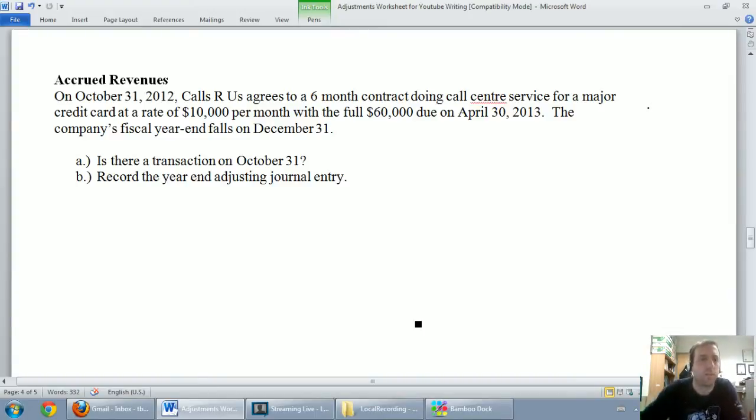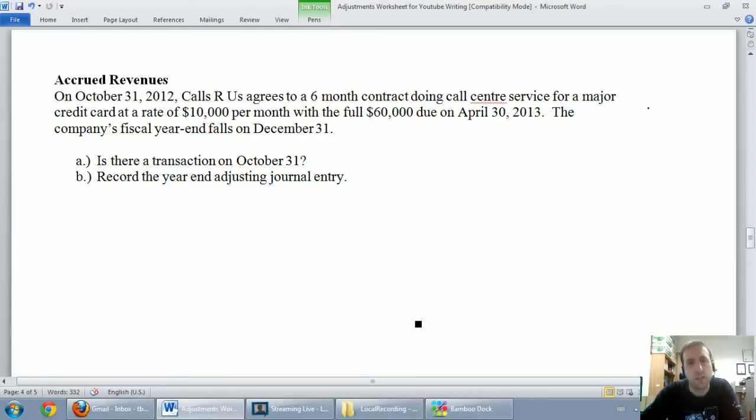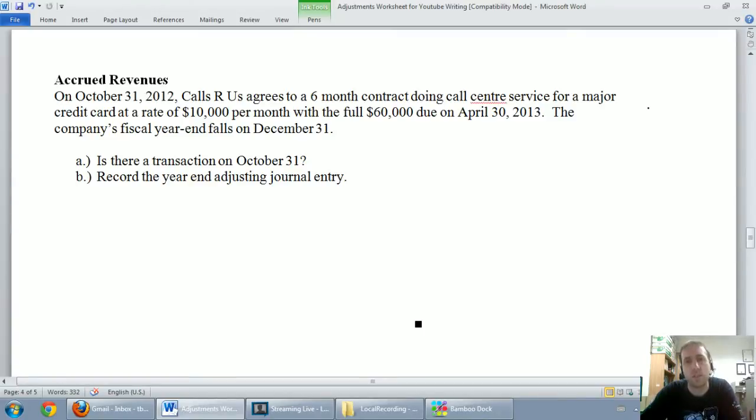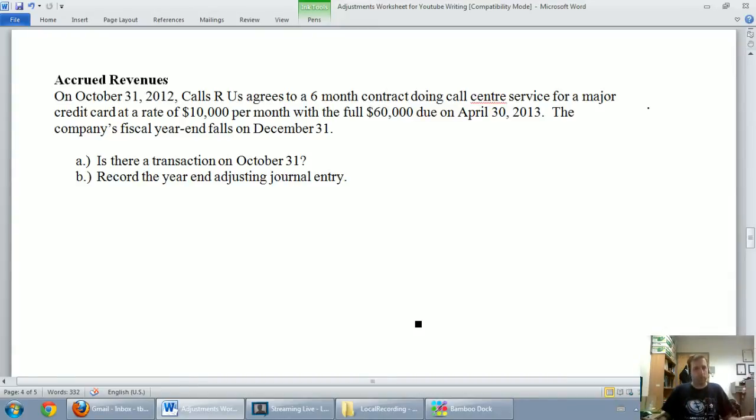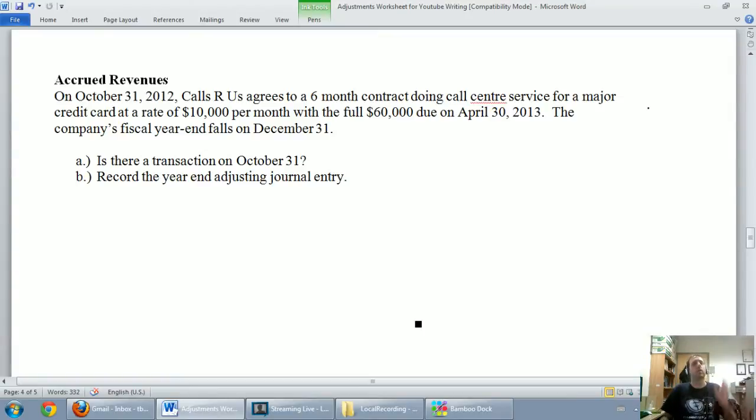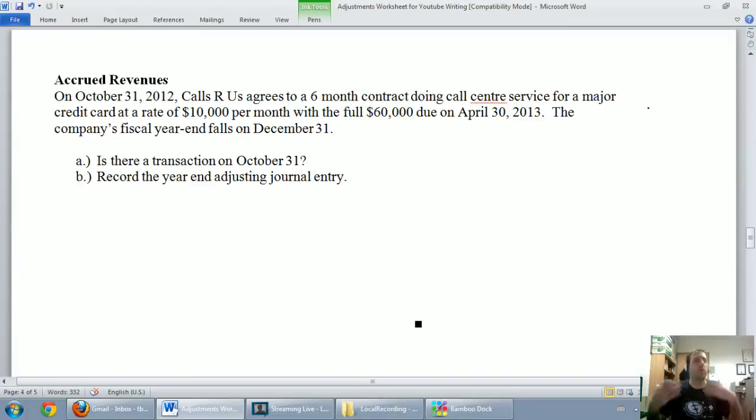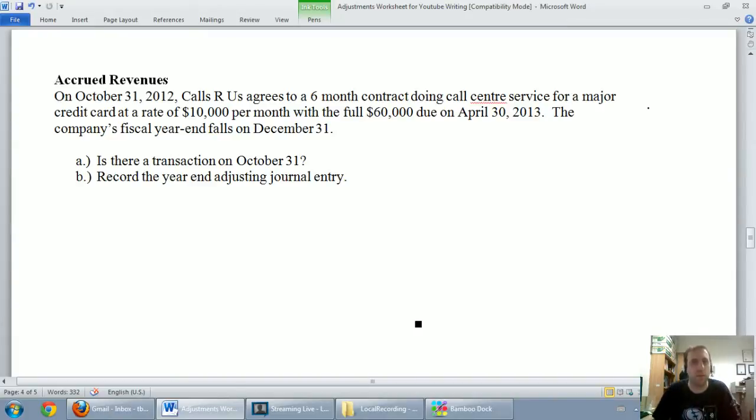So let's read the question. On October 31st, 2012, Calls R Us agrees to do a six-month contract doing call center service for a major credit card at a rate of $10,000 per month with a full $60,000 due on April 30th, 2013. So we've entered into a six-month contract to do call center work for a credit card. They're going to give us $60,000 in six months, but we've got to do the work in between now and April 30th.